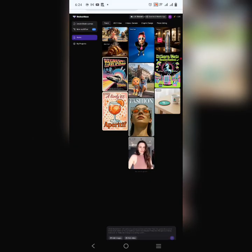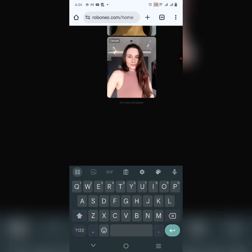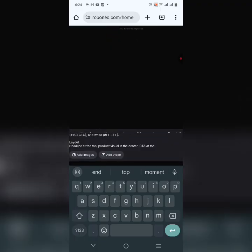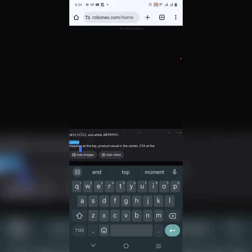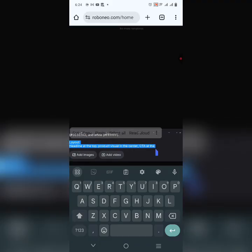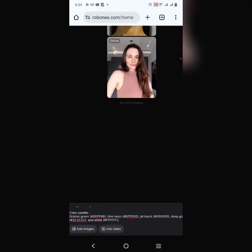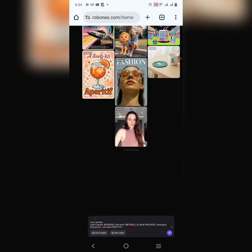Let's begin by putting something here. I'm going to copy and paste this prompt — it's a prompt for a design. Let me remove this layout, then I'll hit send.